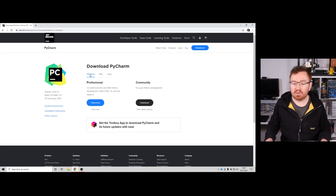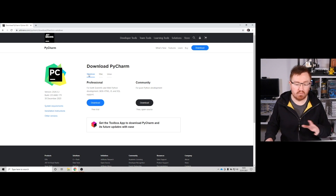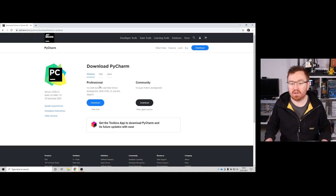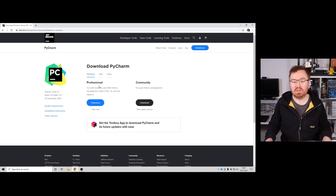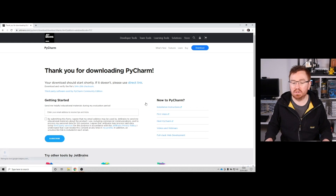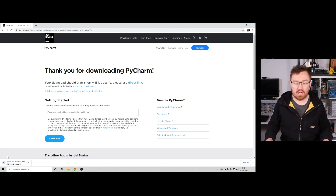So let's grab that. Google PyCharm and go to the downloads page. Pick what operating system you're running — I'm running Windows at the moment, but there are also Mac and Linux versions. If you want to pay for it, go for the professional version. If you want the free version, go for the community one. That's the one we're going to go for, and then that will start downloading.